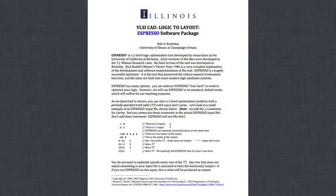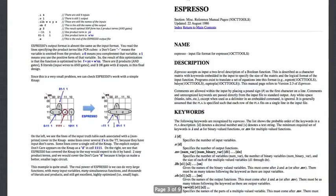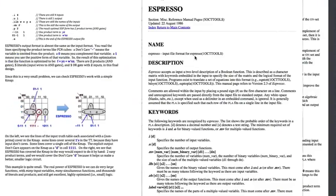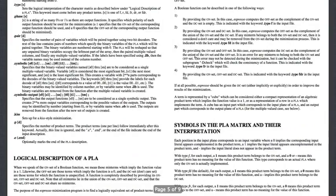I also want to point out that even though this example that we will be using is small, you will have the opportunity to try out larger examples. In addition, we have a lot of reference material for you in this document. In particular, we have added the Espresso man pages to the end of this document. It is really detailed, it expresses everything that you can do in the Espresso file format, and there are a lot of examples that you can go through and try out for yourself.